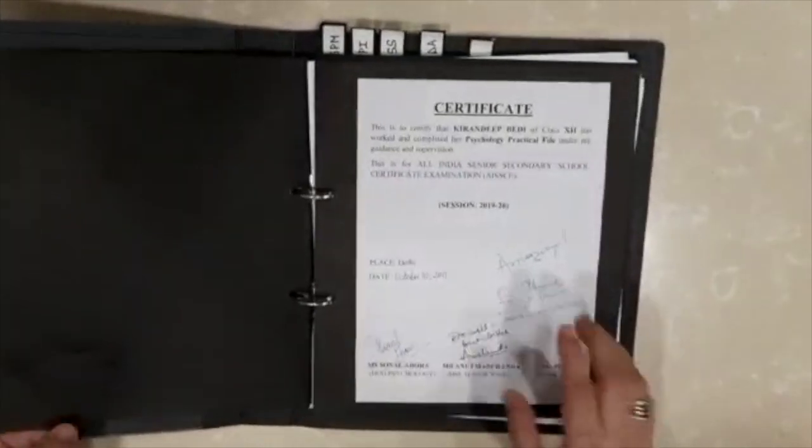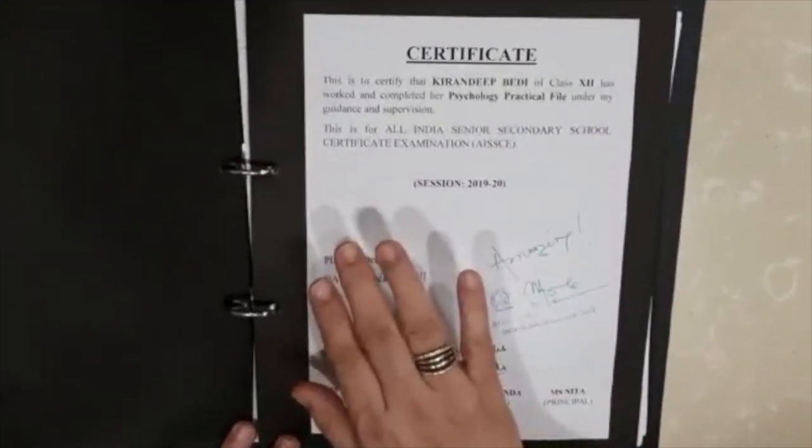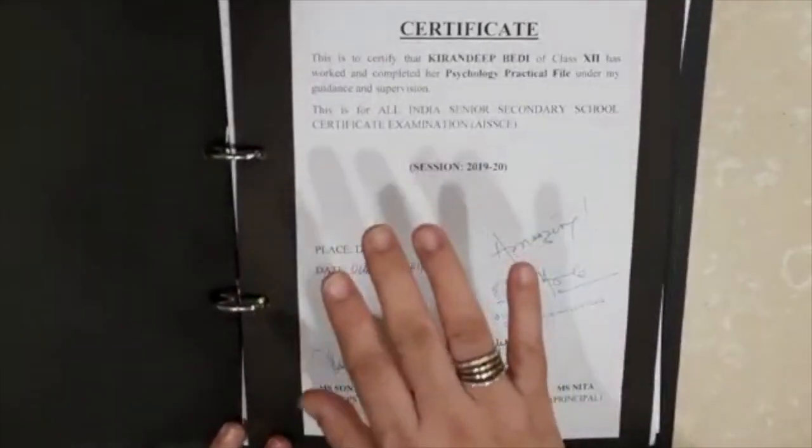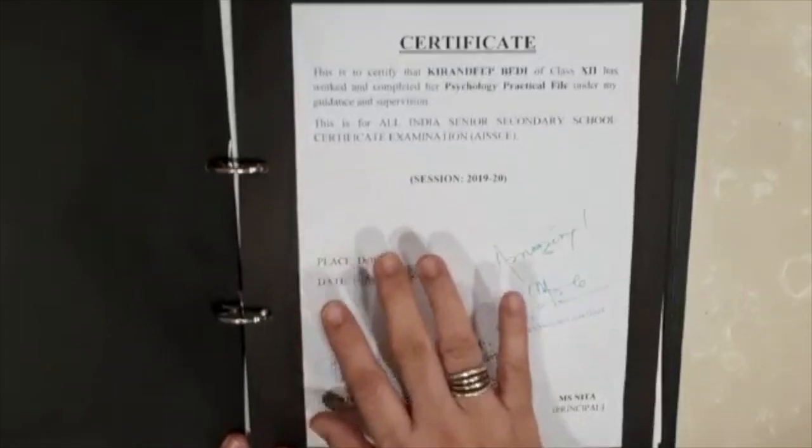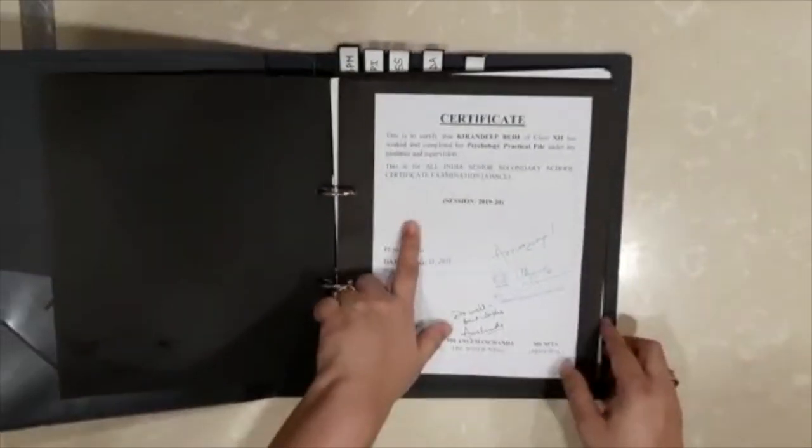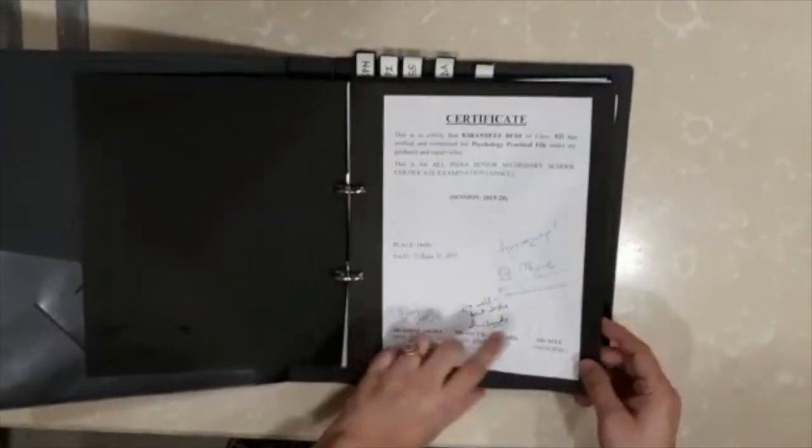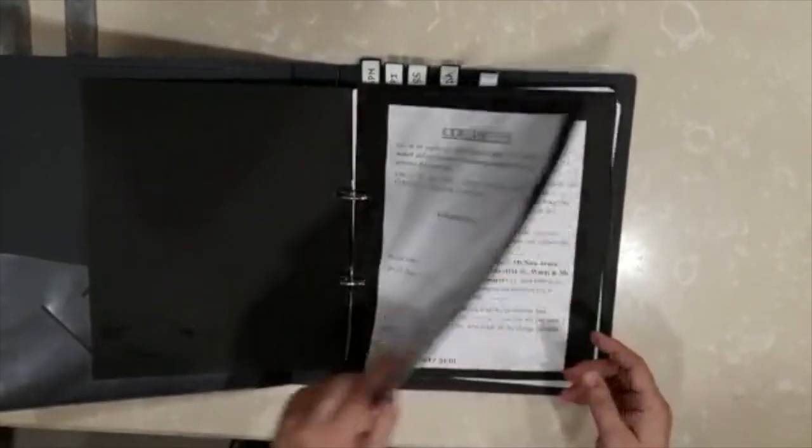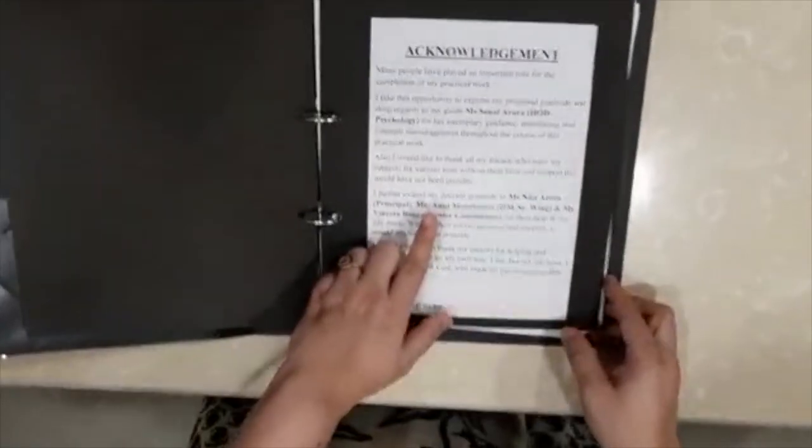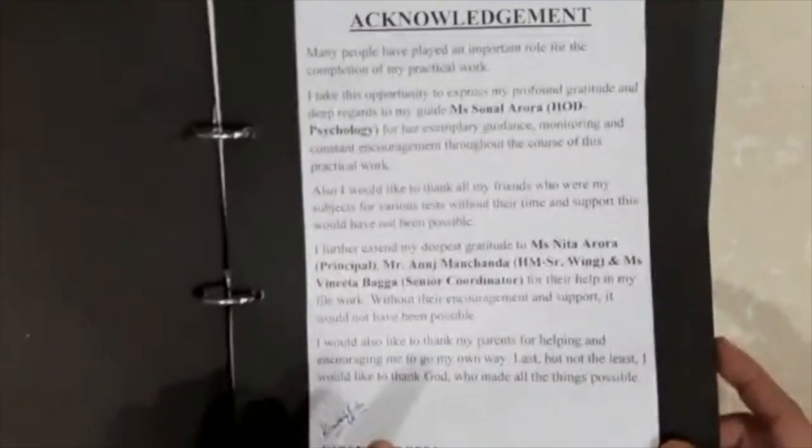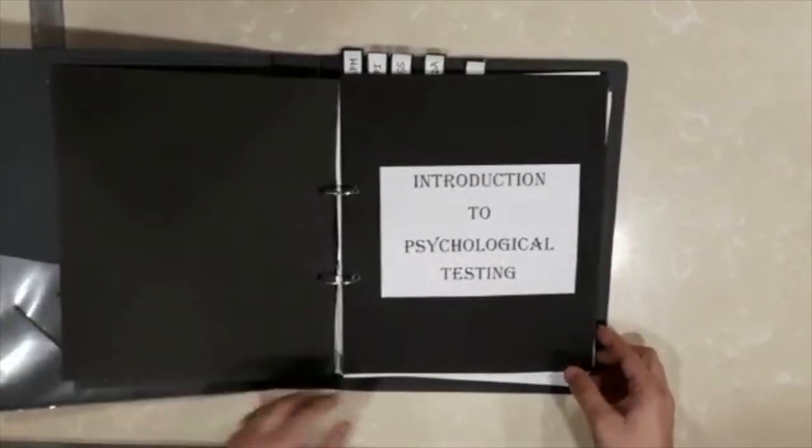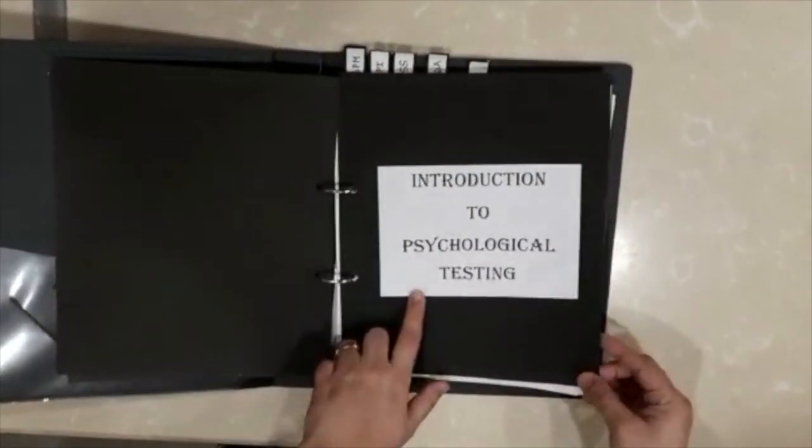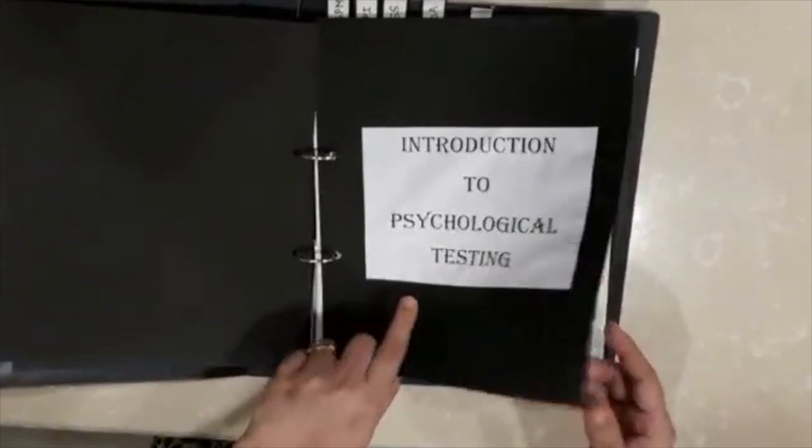Then the template for certificate you've already been given, you will make the certificate, take a printout and paste it here. Then acknowledgement, you again have it with you, you will put your name in the end. Then introduction to psychological testing.